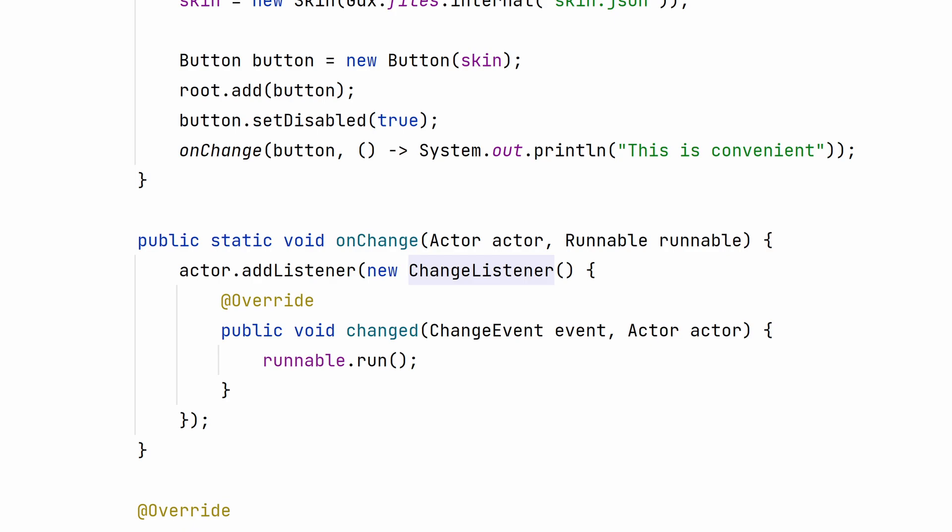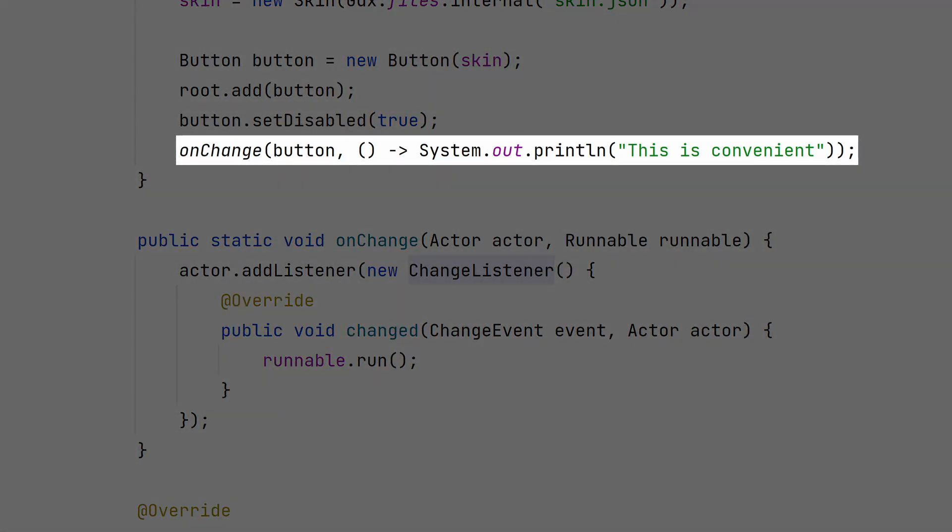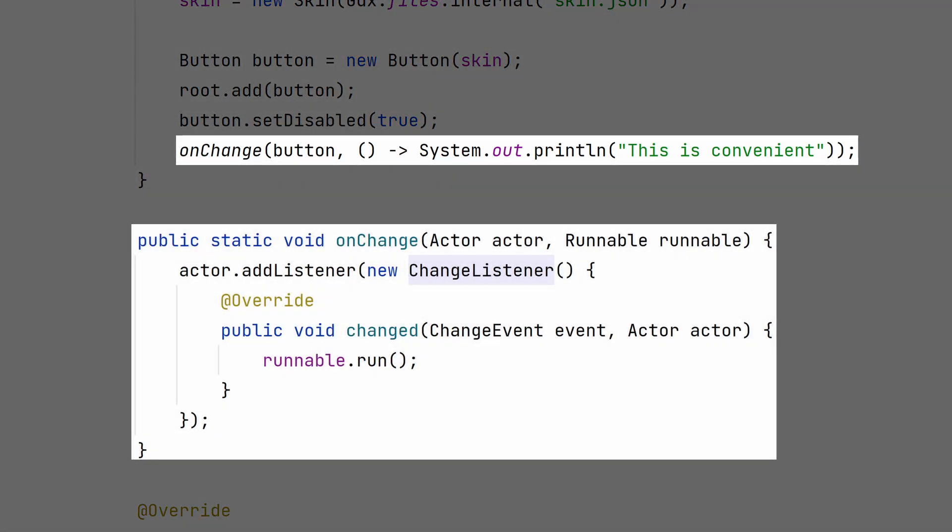On a side note, if you want to clean up this code and use a lambda expression instead, you can create a basic helper method and call it something like onChange. It will save you quite a bit of hassle when you're creating menus outside of the test environment.